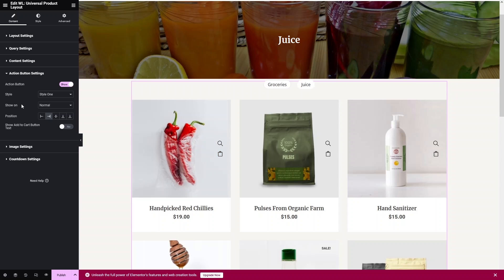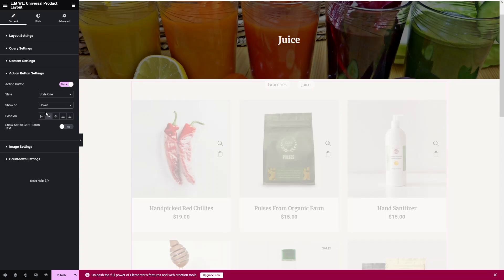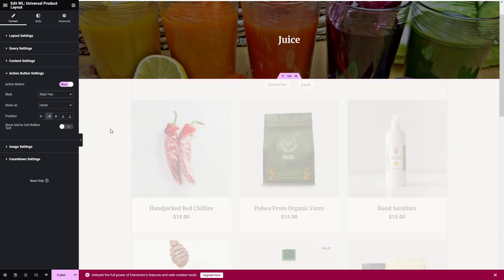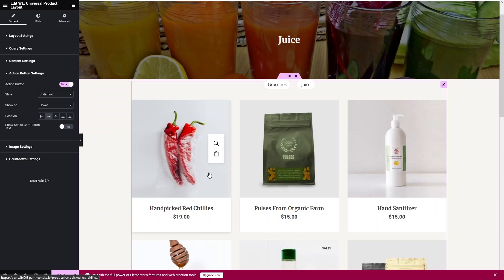In the Action Button Settings, you can control how buttons are displayed. Changing 'Show On' from Normal to Hover means the buttons only appear when hovering over a product. There are three button styles available; Style 2 adds a background color behind the action buttons. You can also change the button position and toggle the Add to Cart button visibility.